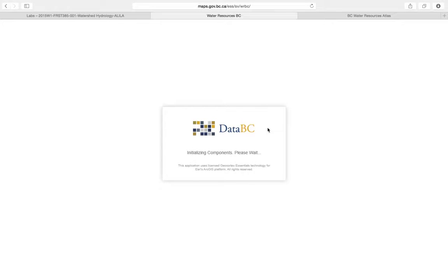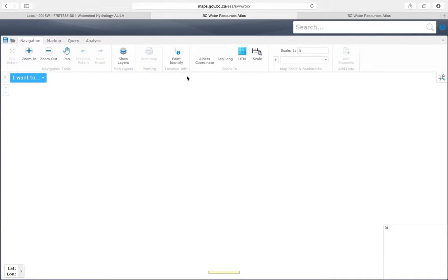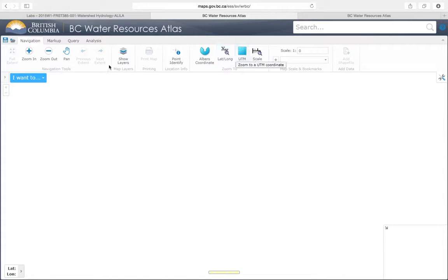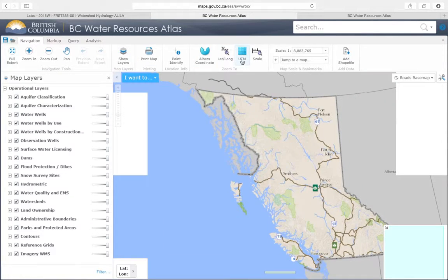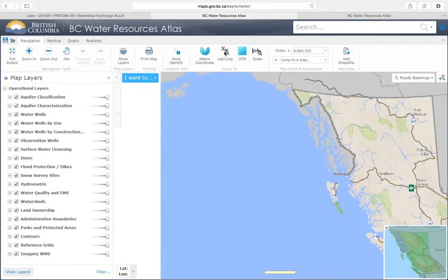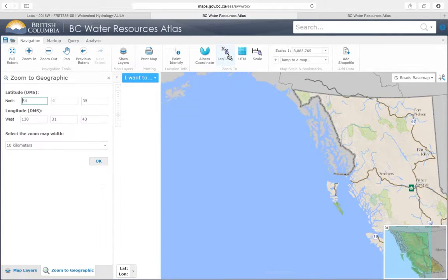You load up the map. After you launch the app, it should look something like this. You locate the watershed by using the lat-long given in the question.